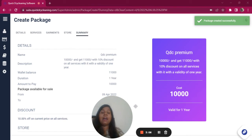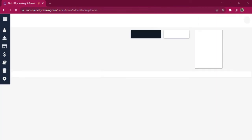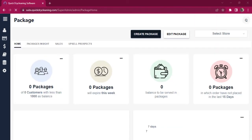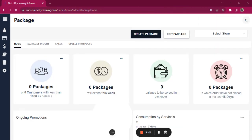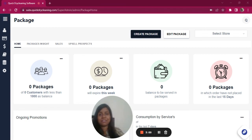I hope you now understand how you can create a package which is wallet-based along with the percentage discount given on the services.